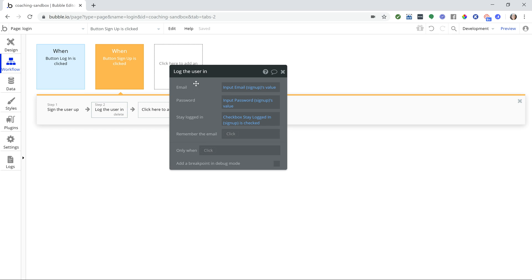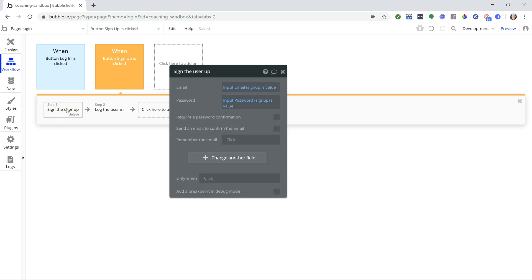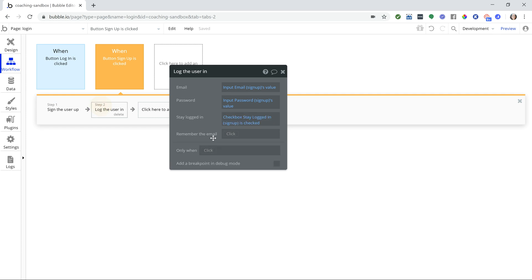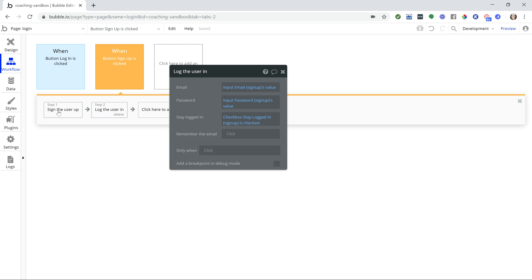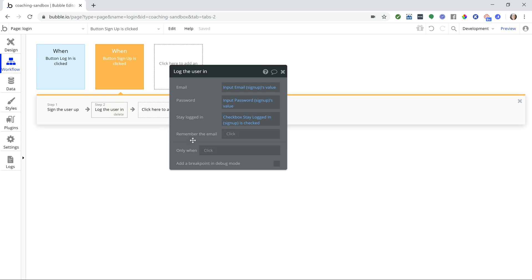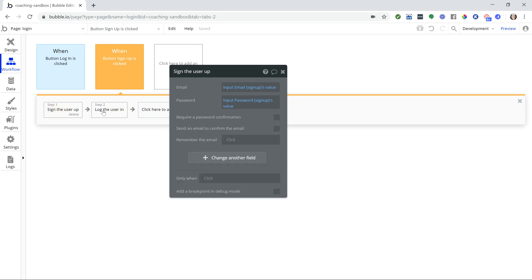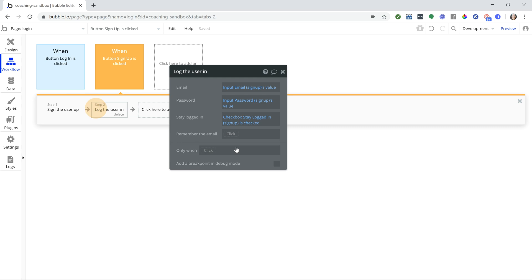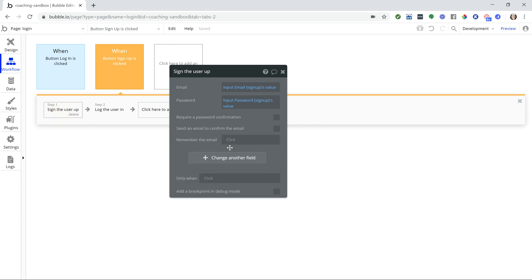And with the login action we do have that remember the email option that is also available in signup, so you can do that in either place. Just make sure to keep it the same value in both actions because you don't want them to cancel each other out. So if you say yes here then you also have to say yes here. If you say yes here in step one and leave step two's remember the email blank, then it will cancel it out and it will end up not remembering the email even though you set it to yes in the step one version. So just make sure that those are matching.